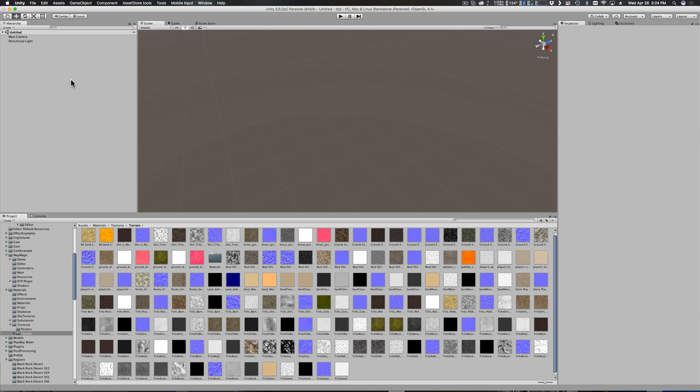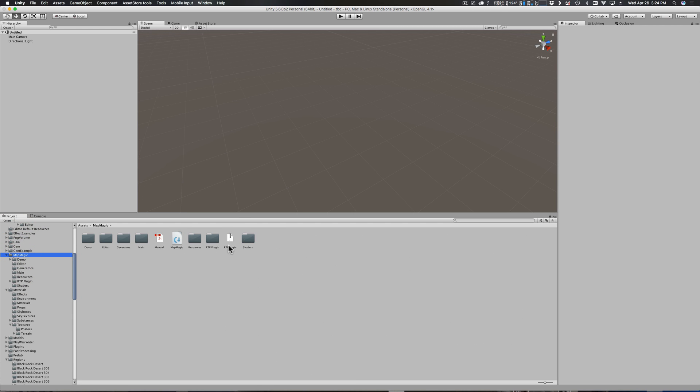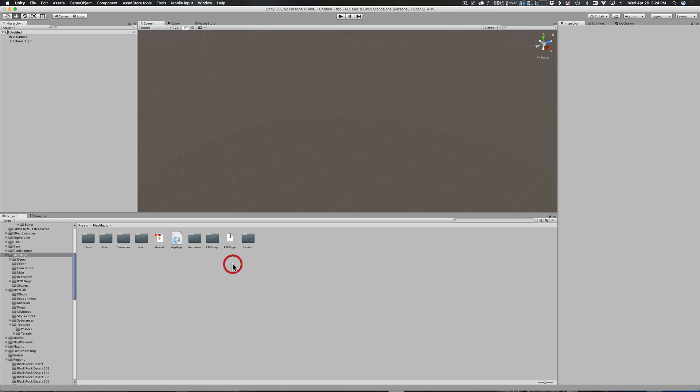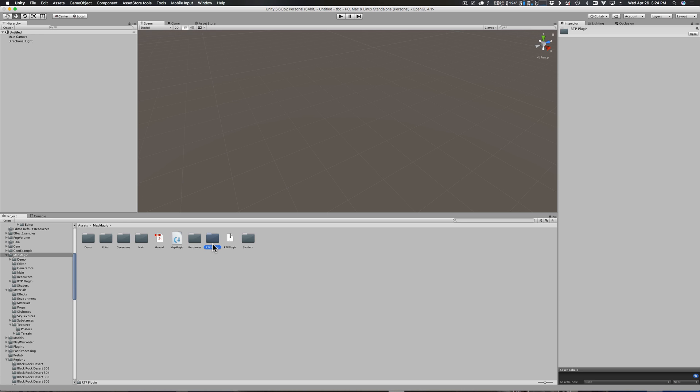You start off by going to the Map Magic folder, and in there you should find a zip file called RTP plugin dot zip. If you have not already installed it, you do so by double-clicking on that file. Your computer will unpack the zip, create the RTP plugin folder, and put the uncompressed files into your RTP plugin folder for you.